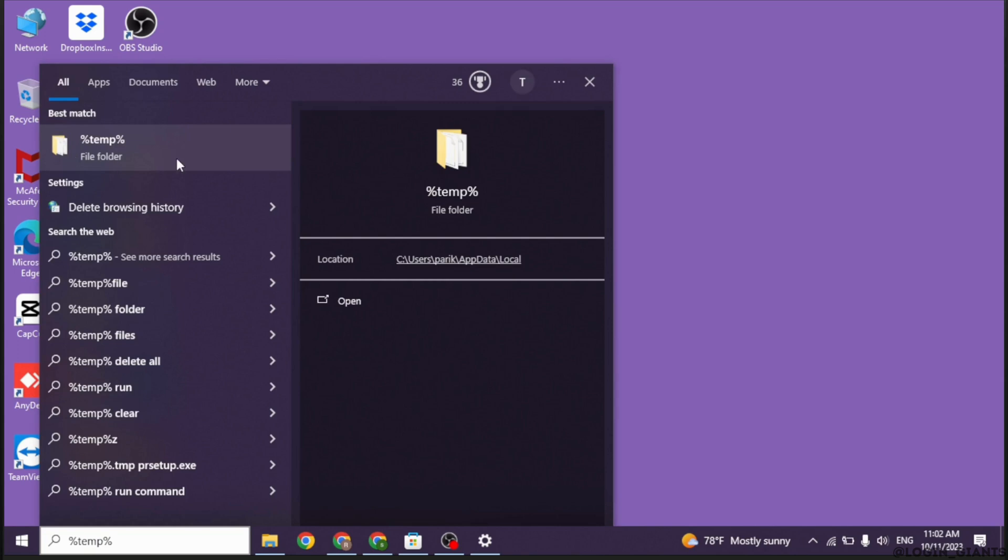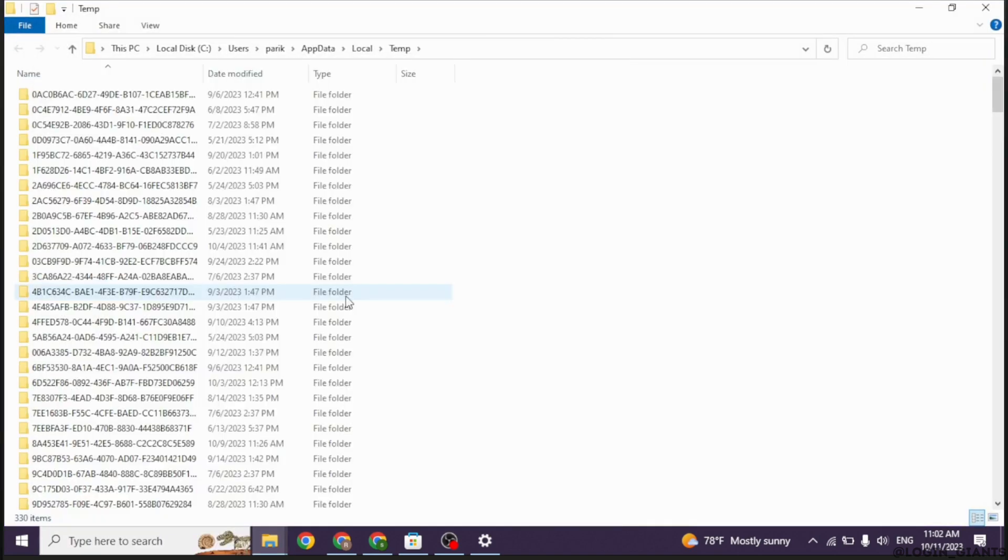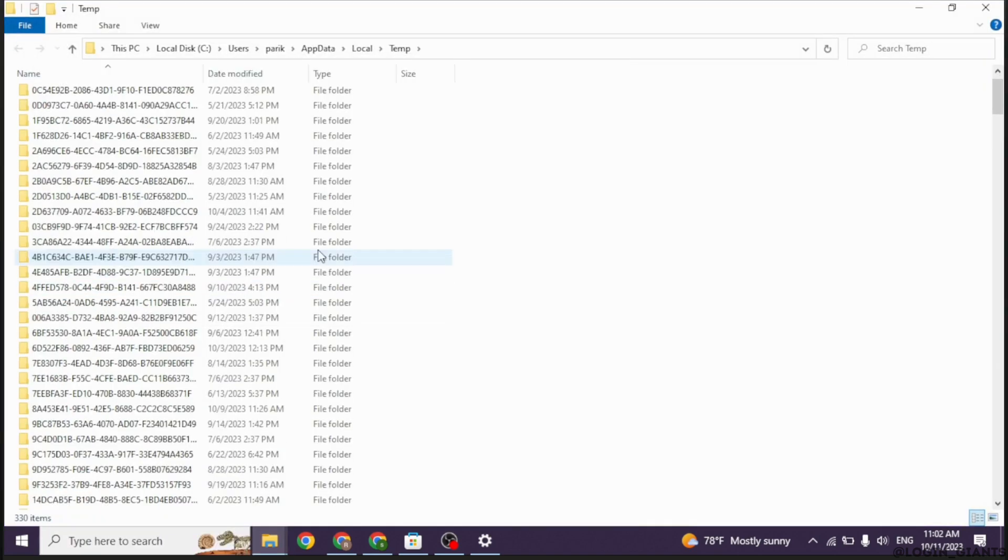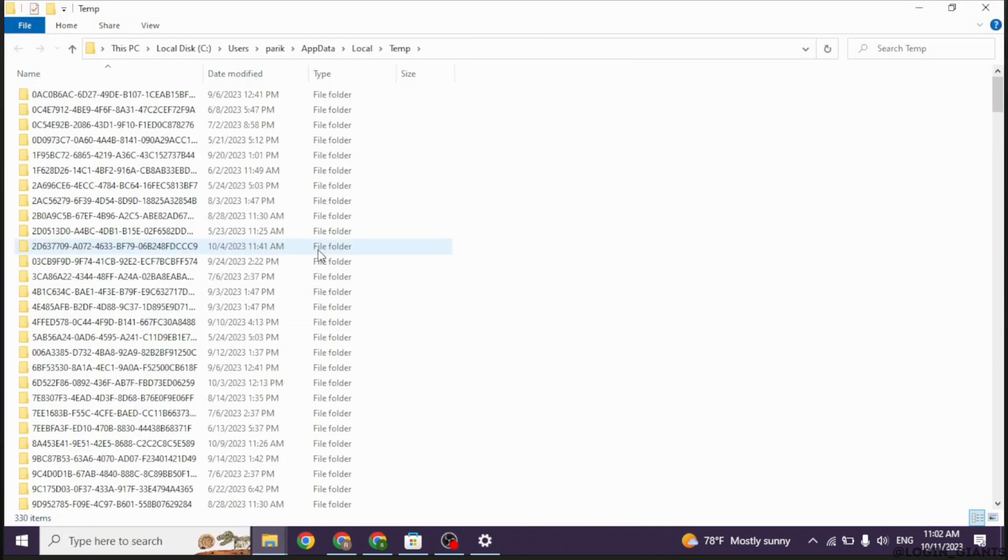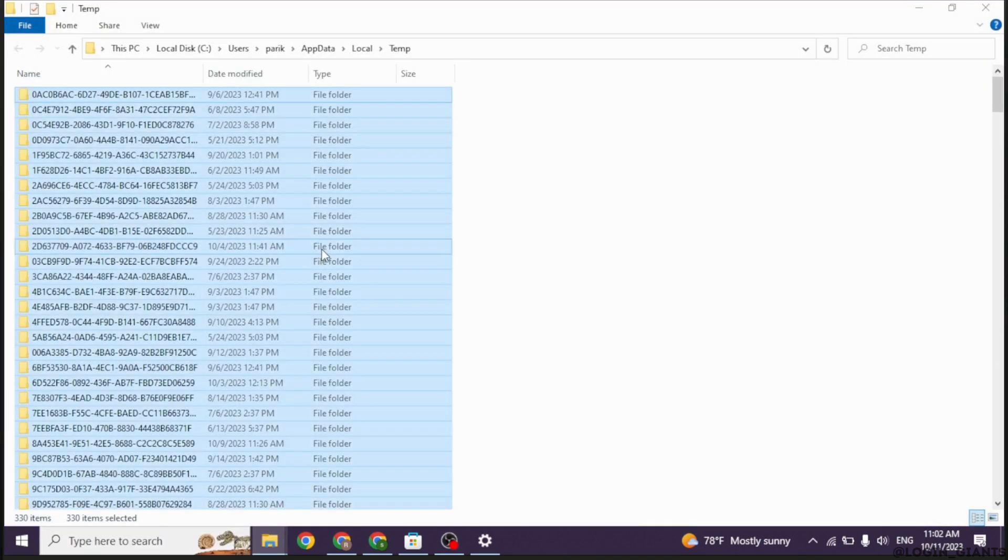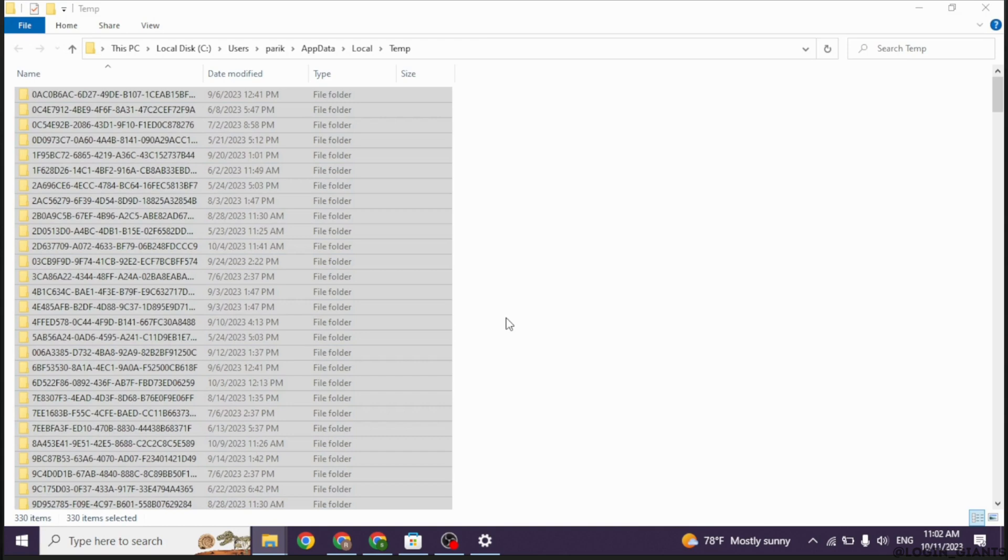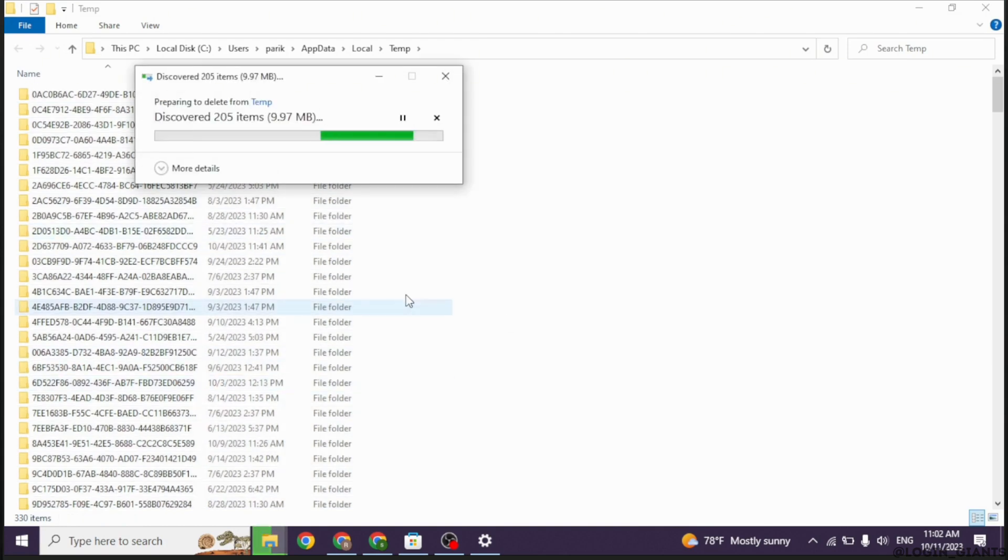Now type in %temp% and search for it. You have to open this folder. Now select all these files and then delete them. After you do this, try opening your Instagram app and check whether it is working or not.